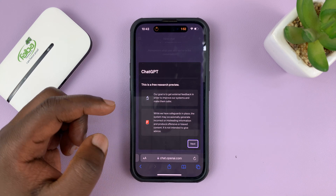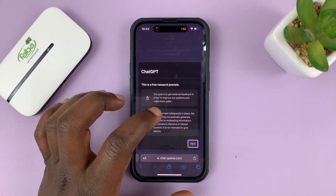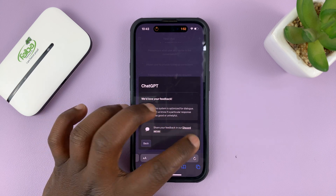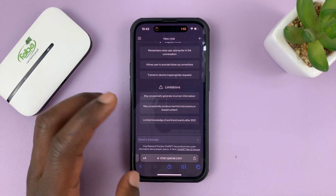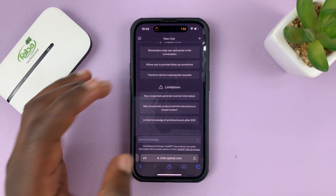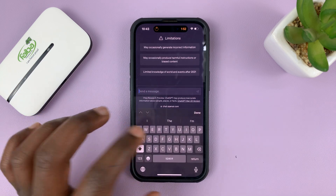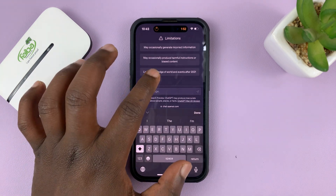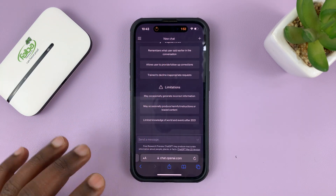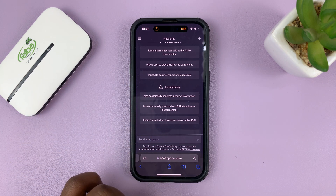Once you're logged in, you might see a prompt — just tap on Next, then Done. We're now inside ChatGPT. You can see the text box where you can ask questions and give it assignments. This is the main ChatGPT homepage.